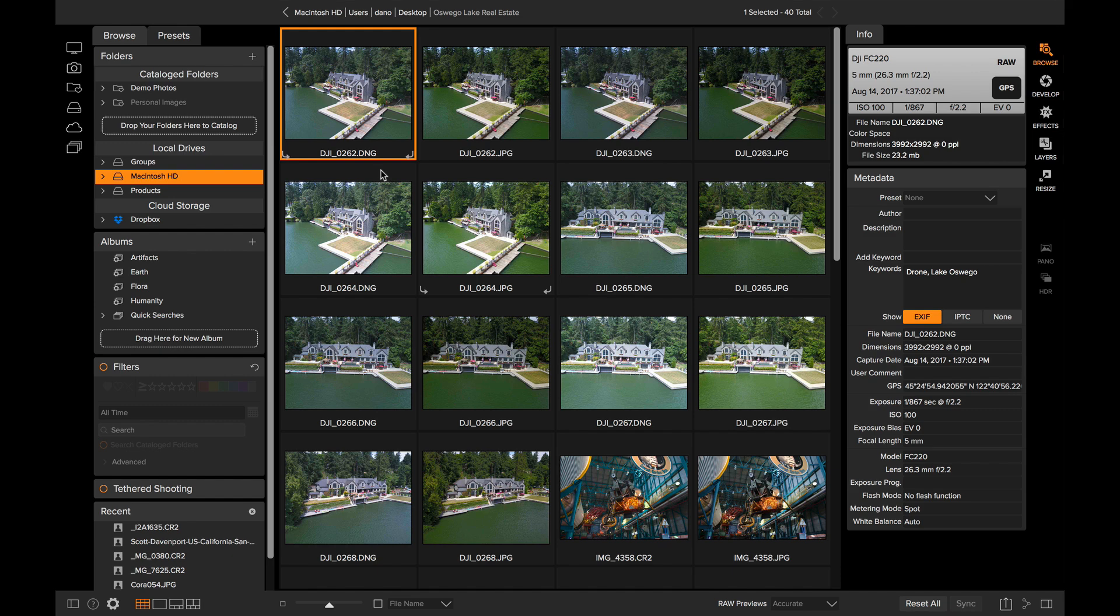Hey everyone, Dan from On1 here. I want to show you how you can work with RAW plus JPEG most efficiently inside of Photo RAW.